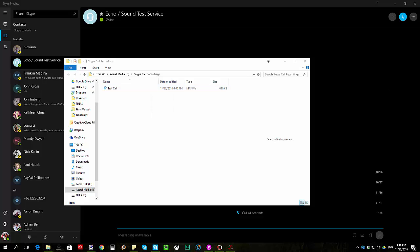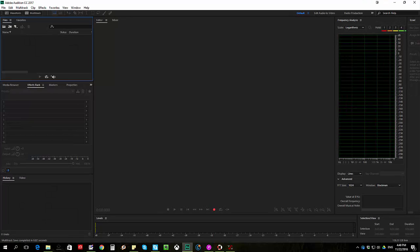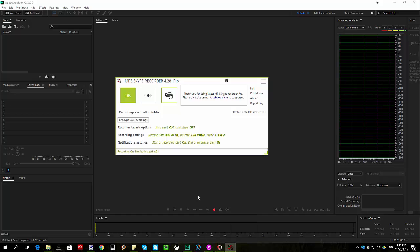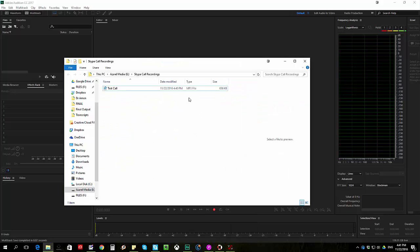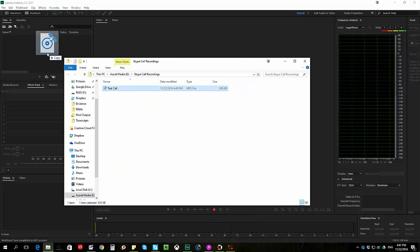Now the next thing that I'm going to do is to pull up my Adobe Audition and there you go. Okay and I'll drag and drop this in there.